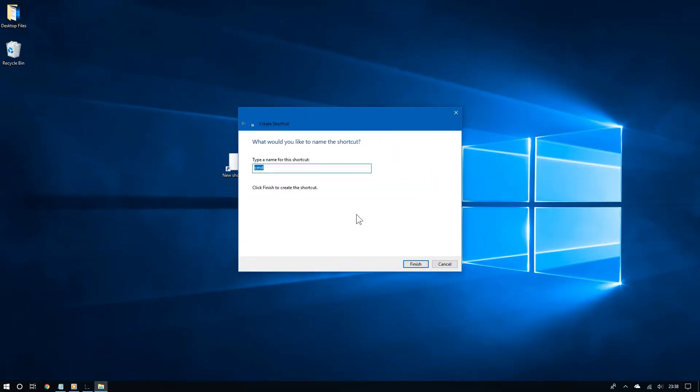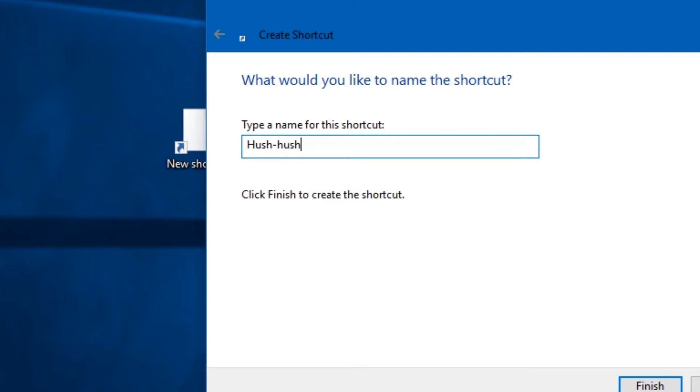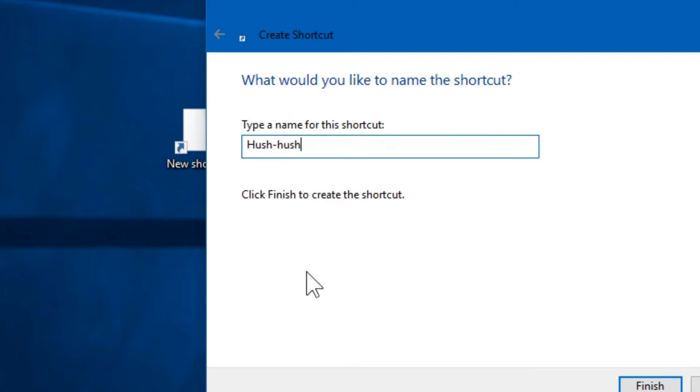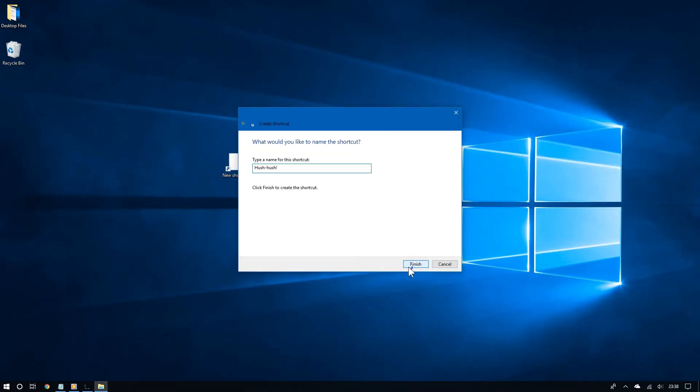And now where it says type a name for the shortcut, choose a name. I'm going to call it, let's see, hush hush. You can choose any name you want. So once you're done, click finish. And now you should see your shortcut. And now it should work.